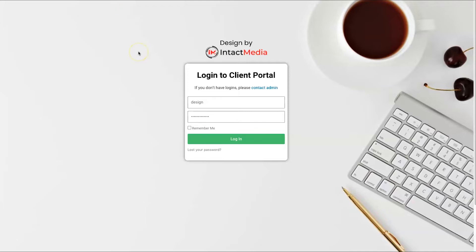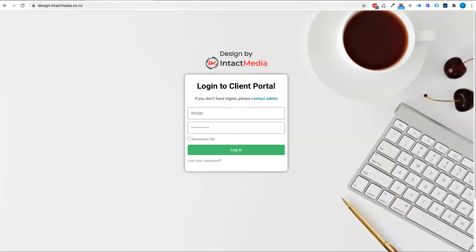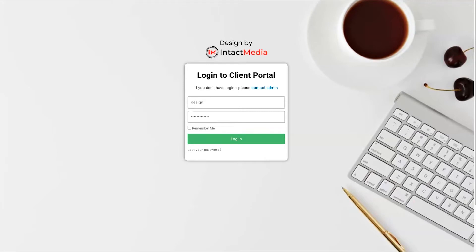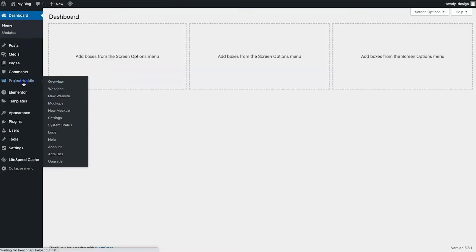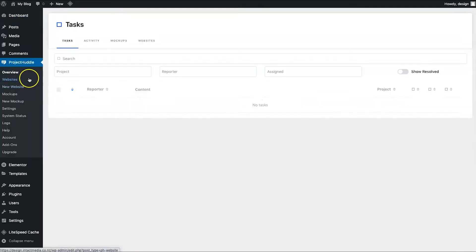I've created a site on a subdomain called 'design.' They recommend having it on a subdomain rather than on the client's site or a live website, so you can keep everything in-house and it doesn't affect email deliverability. I've created a custom login template using Elementor. Once you log in, you come to your WordPress dashboard, then to Project Huddle, and in Overview you have your entire design business overview.